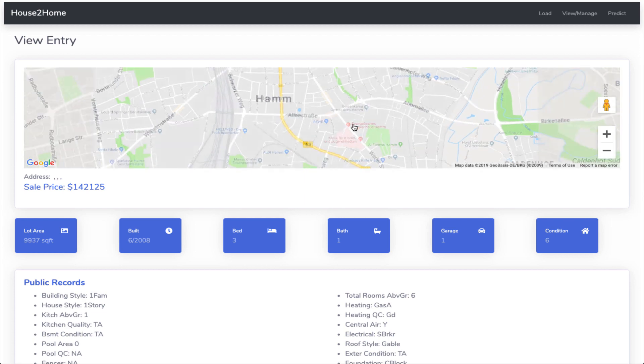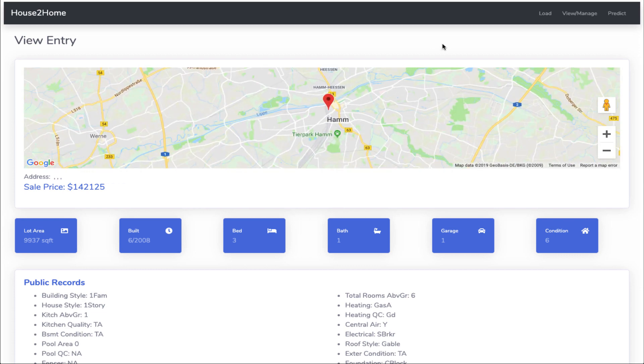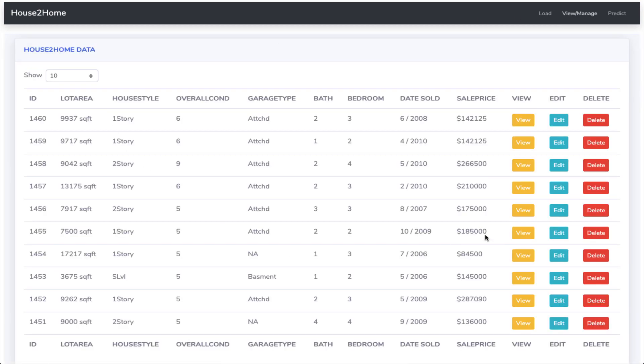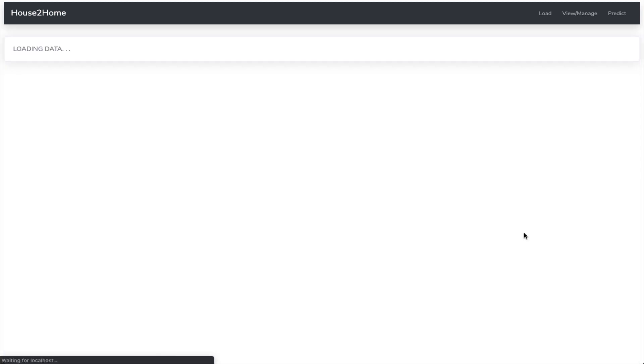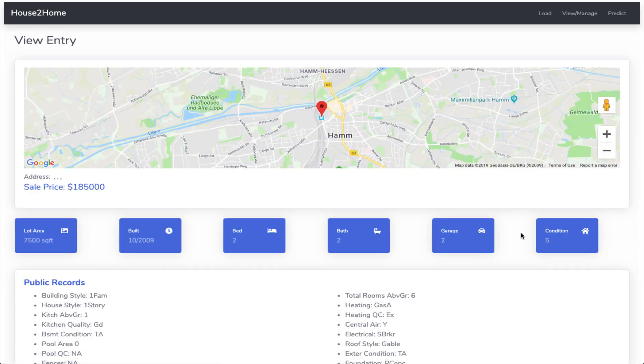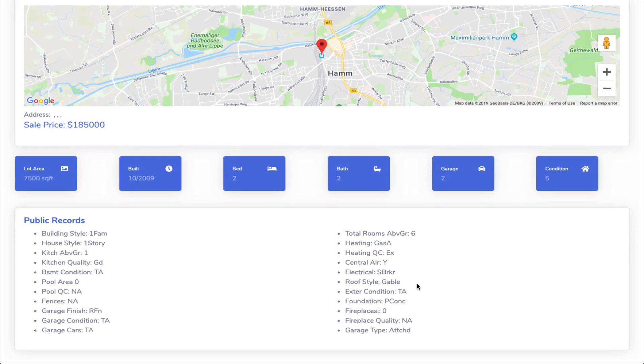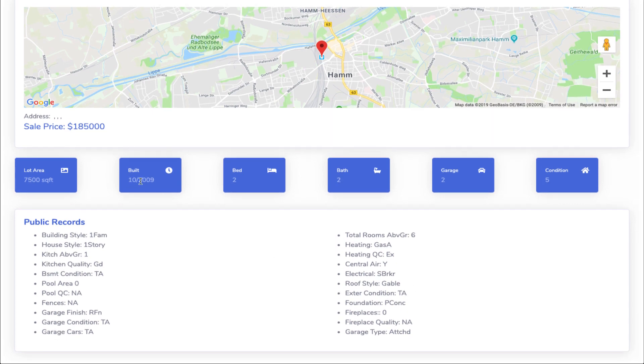All the home information added can be viewed from the view page. The UI is built using AngularJS that talks to Node.js for CRUD operations to IBM DB2 database.